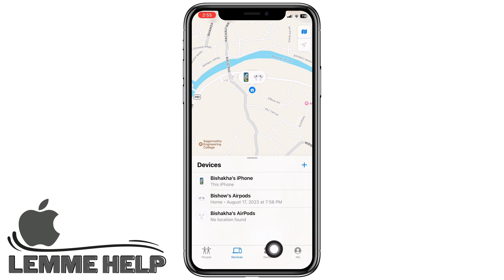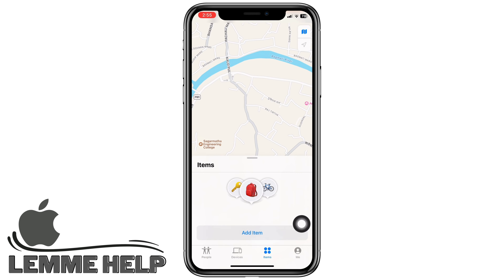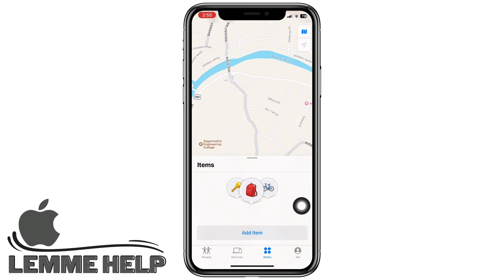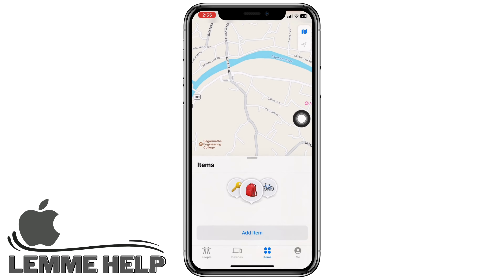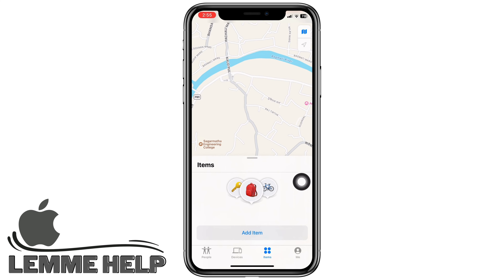To locate a missing item like an AirTag attached to your keys, tap on Items, tap Add Item, and then tap Add AirTag to add items here. If you find this tutorial helpful, do subscribe to our channel. Thank you for staying with us until the end.